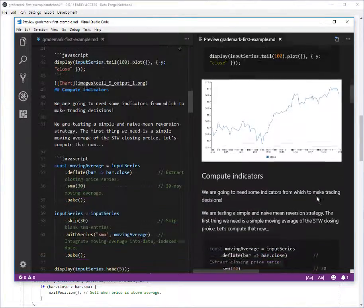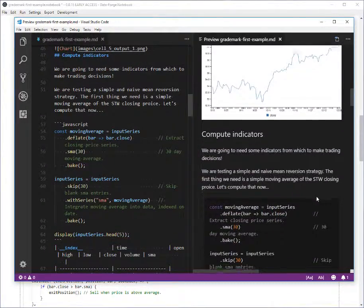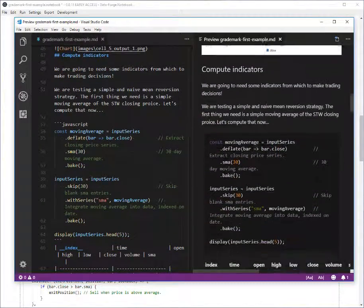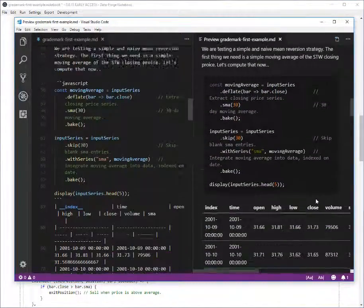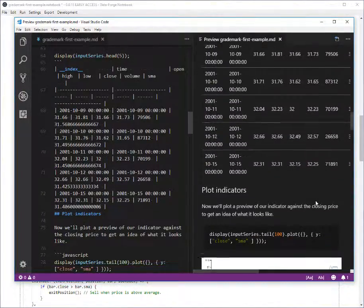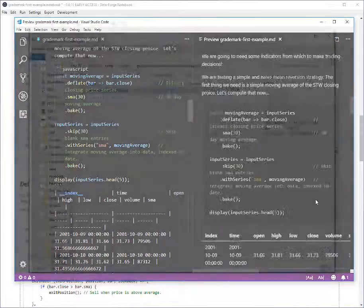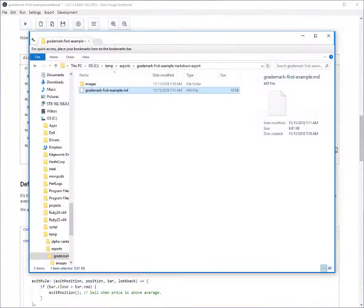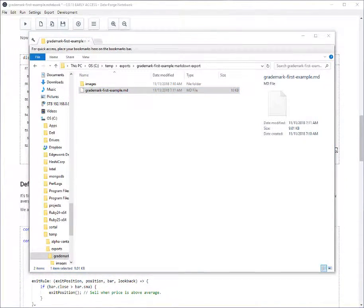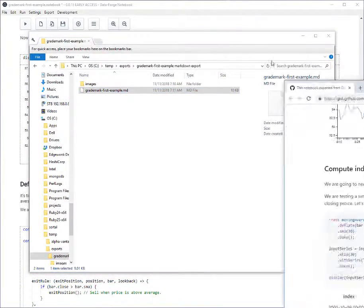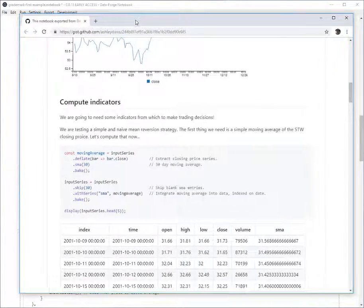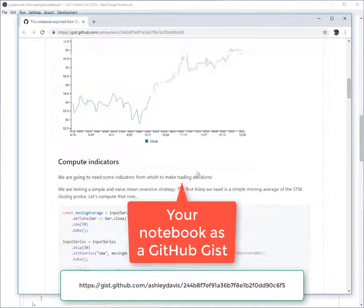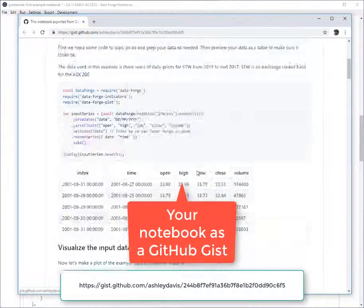You can get an idea of what this might look like if you were to put it on your blog or on GitHub or something like that. I've actually uploaded this notebook to GitHub GIST. So you can see what it looks like rendered as a GIST.